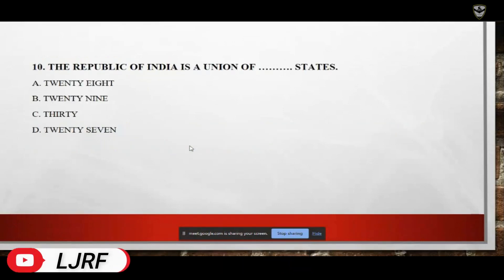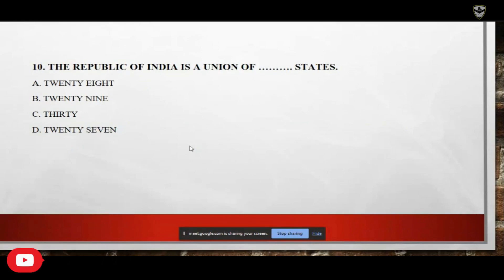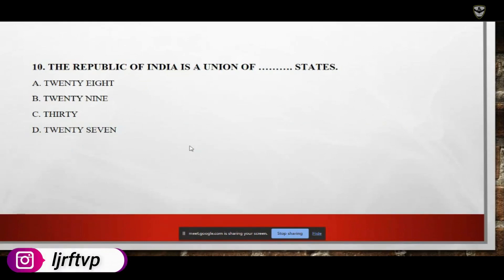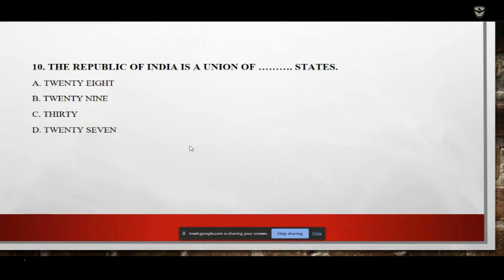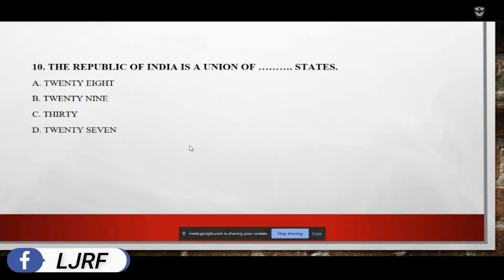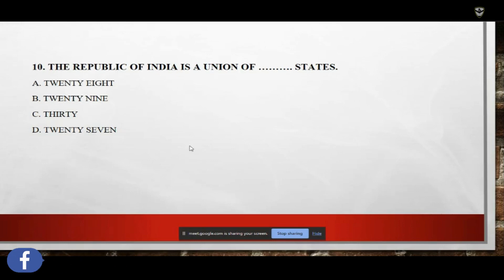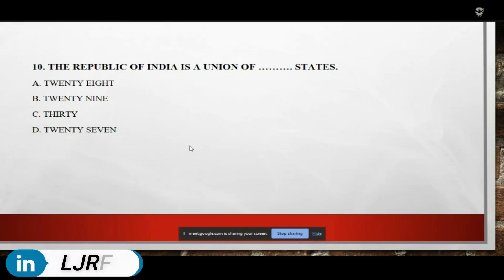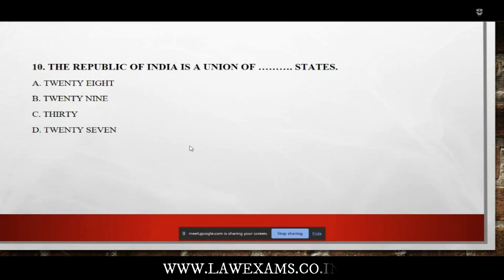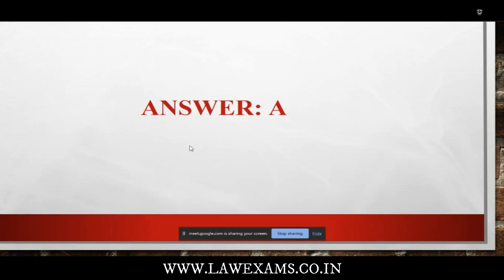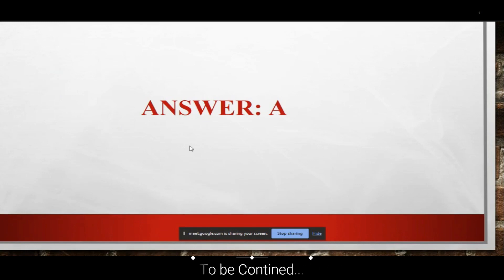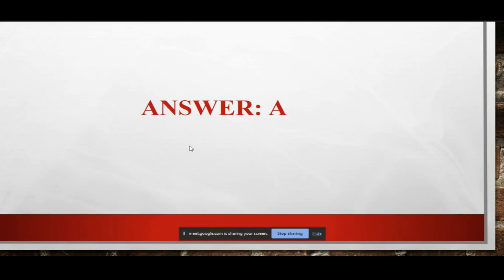Final question: the Republic of India is a union of dash states — A: 28; B: 29; C: 30; D: 27. The answer is A — 28 states. Post the revocation of the status of Jammu and Kashmir to a union territory, India now has 28 states.